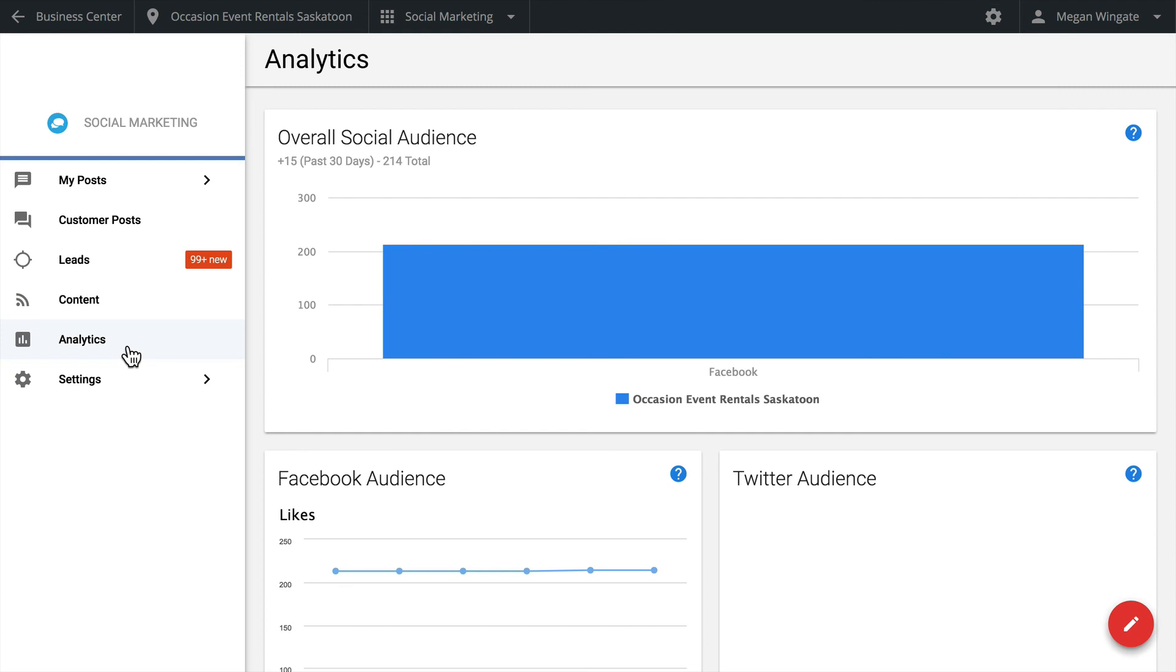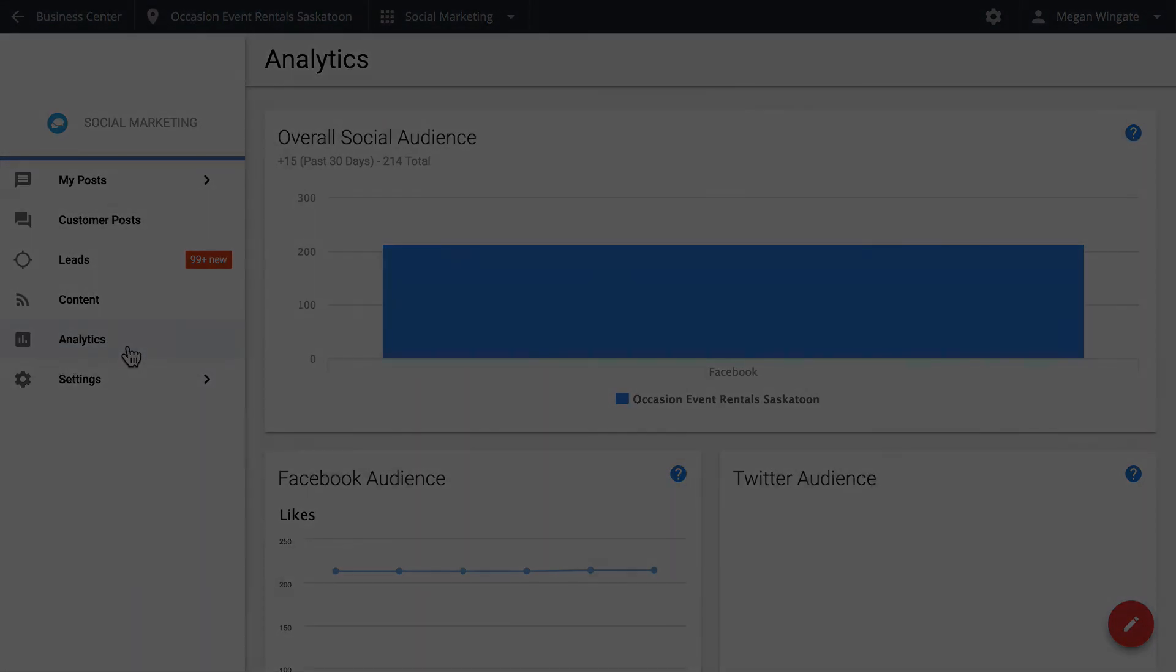Let's quickly head over to the Analytics tab. Here is where you can track your social audience over time. Use this tab to get a bird's eye view of the progress you've been making with your social media efforts. We recommend checking back here weekly, or at least once a month. Try to make it a habit. And that completes our tour of your social dashboard. We hope you enjoy engaging your customers and saving time using these great tools.